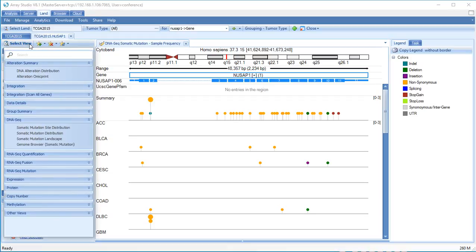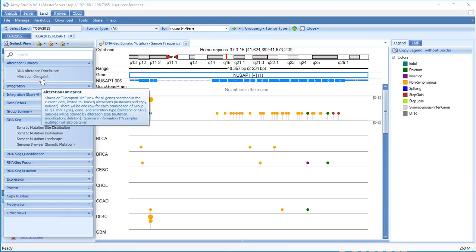For RNA-seq data, gene expression data can be displayed along with exon usage as well as fusions and mutations that were detected. RNA-seq expression data in Oncoland were processed from raw FASTQ files in a common pipeline, log2 transformed, and quantile normalized to allow for comparisons between samples.